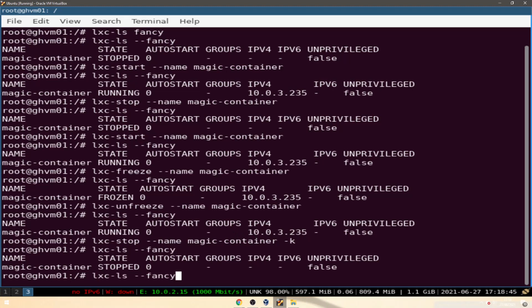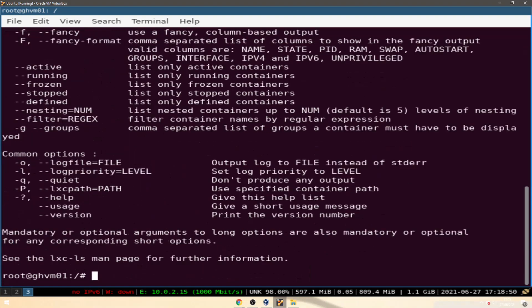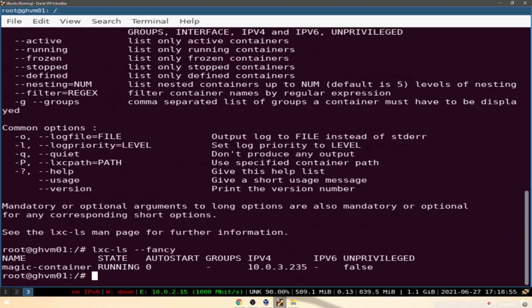Now let's start it back up with lxc-start --fancy.